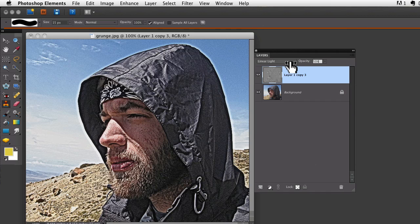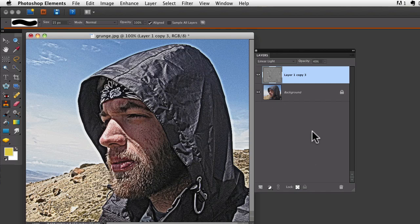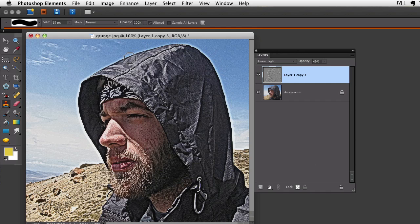I think that looks pretty good there. One problem I notice is there's a halo around the head. We can fix that, but I'm going to save that for another video.